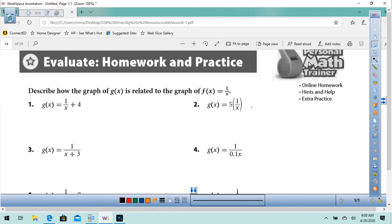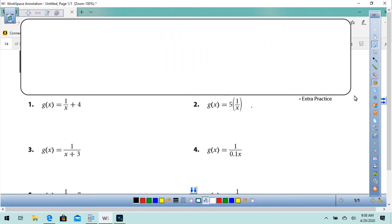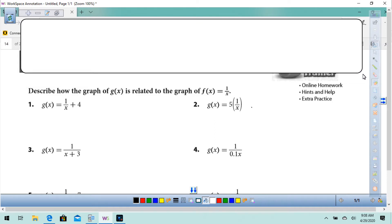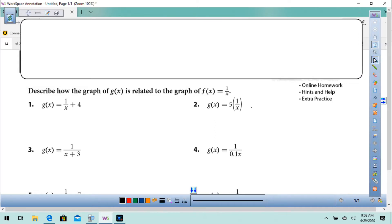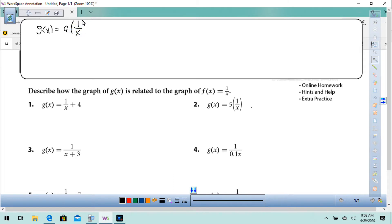I think first what we need to do is get a little white space here. In this lesson, we'll see the equation done two different ways. g of x equals a times 1 over x minus h, plus k.